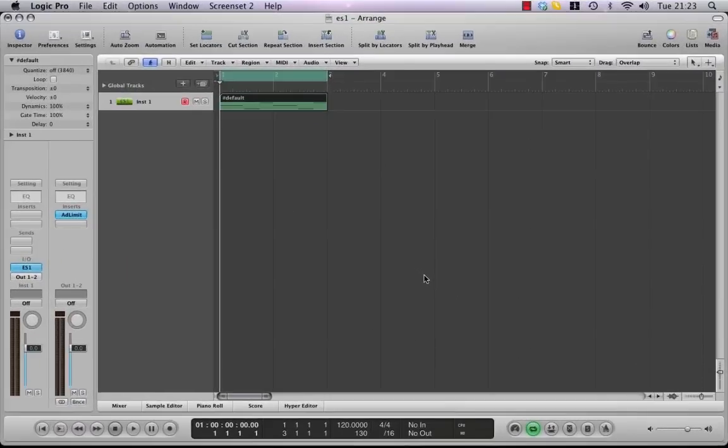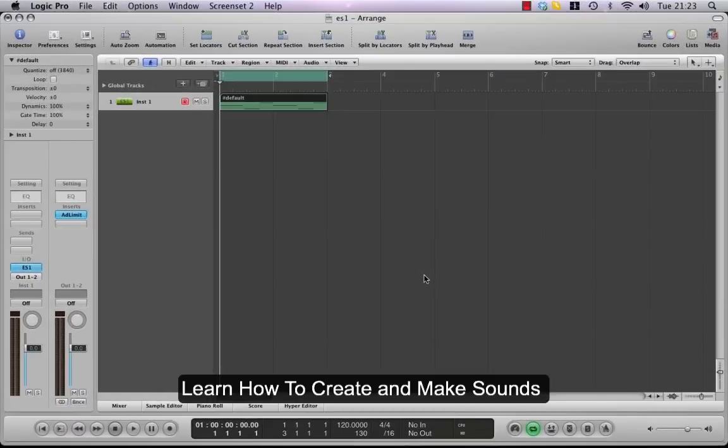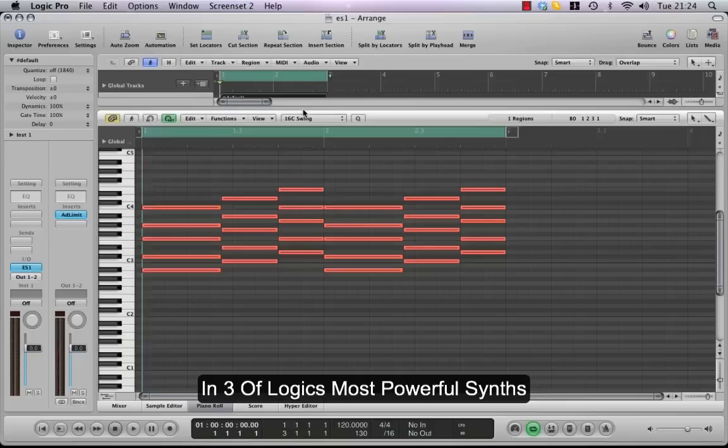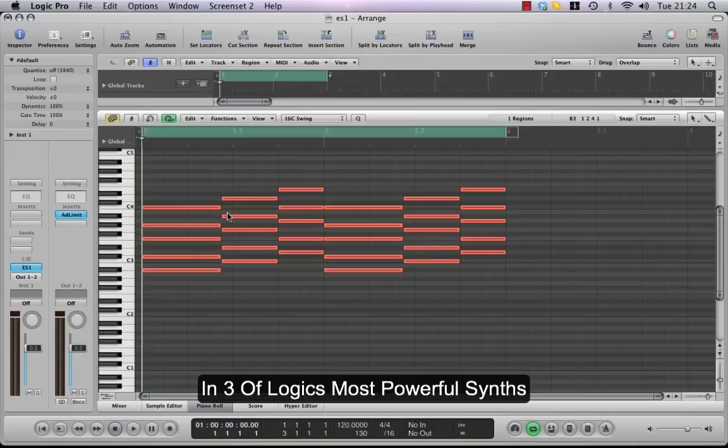Finally, we're going to take a look at the ES1 in terms of creating a pad or string sound to get some nice textures into your tracks. I've created a MIDI part, just played in on the keyboard, a simple chord structure using fifths, ninths, and sevenths to make a nice Chicago house sound.